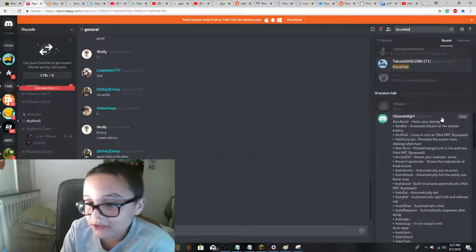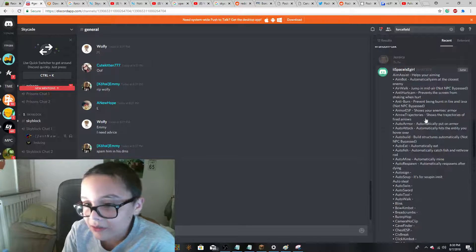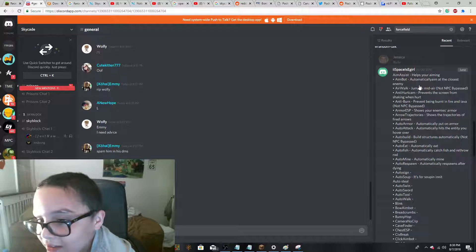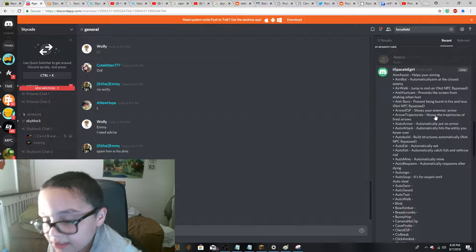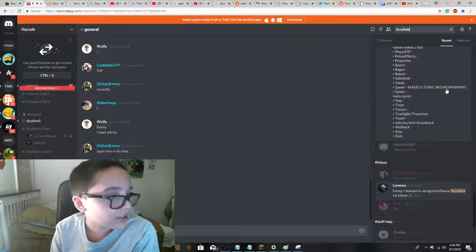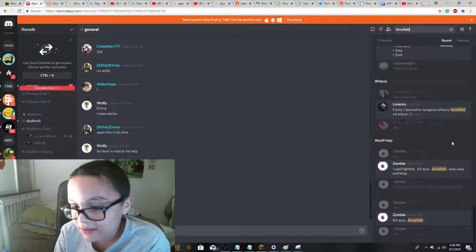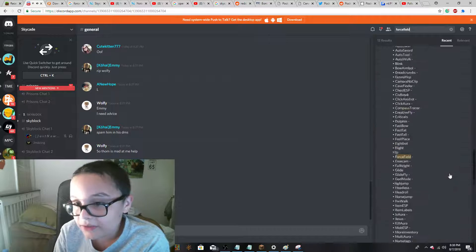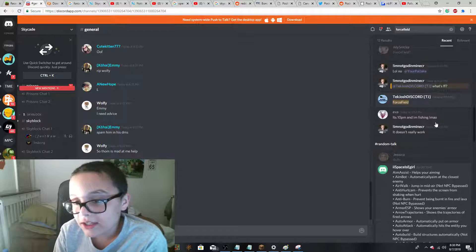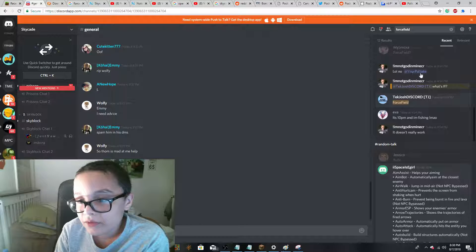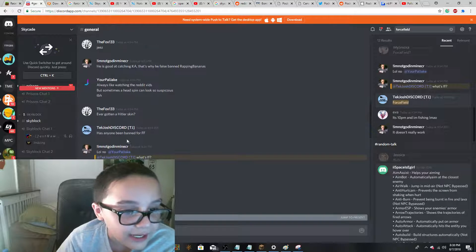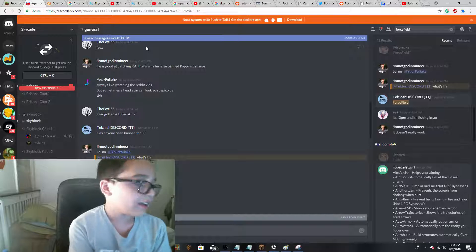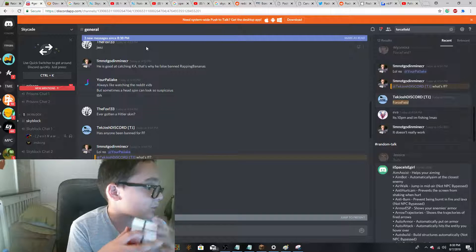Force field. This is making me kind of annoying. These are just a list of hacks on some client. This is from like months ago. So here, since I was talking about Killora, I asked, Has anyone ever been banned for FF? And by FF I meant force field.